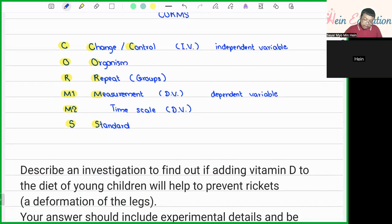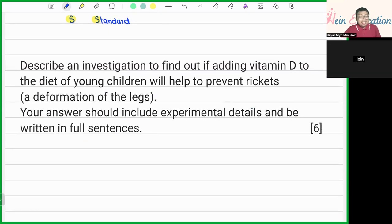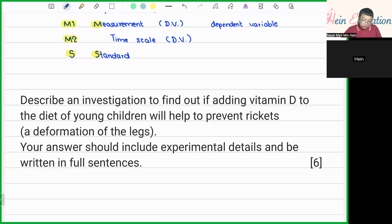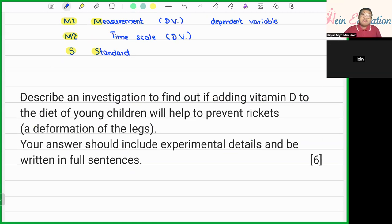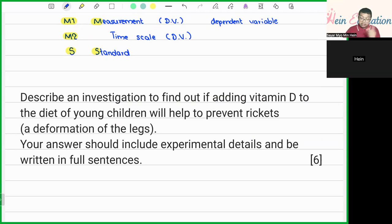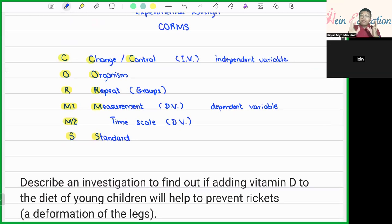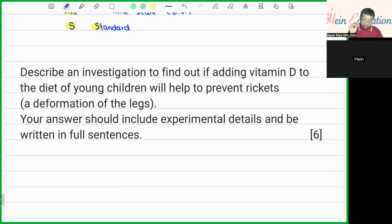Let's consider an example question from a past paper. The question says: describe an investigation to find out if adding vitamin D to the diet of young children will help to prevent rickets. Rickets is the deformation of legs. Your answer should include experimental details and be written in full sentences. CORMS is just the outline to help you think and come up with ideas, but when answering, you must write in full sentences.